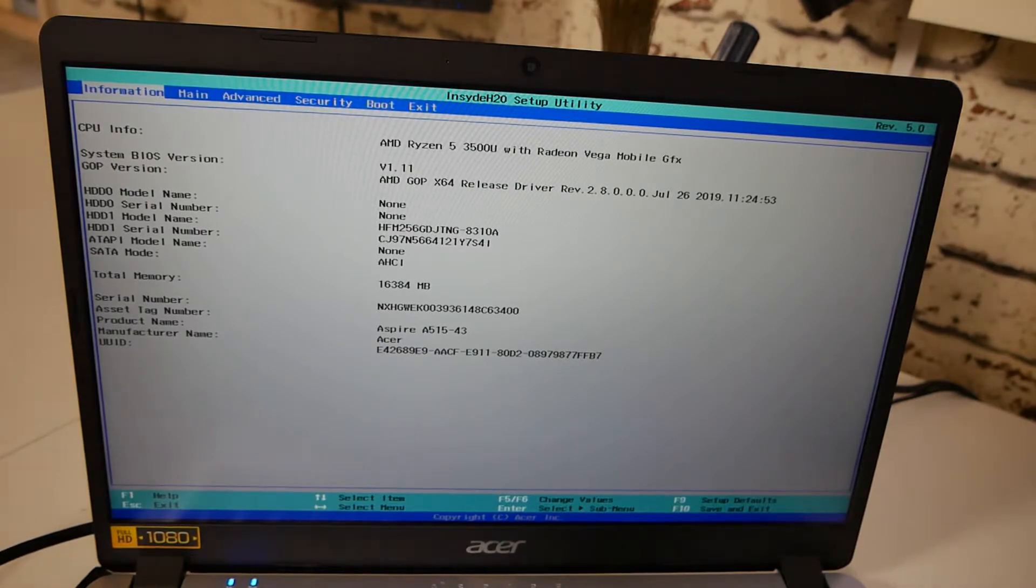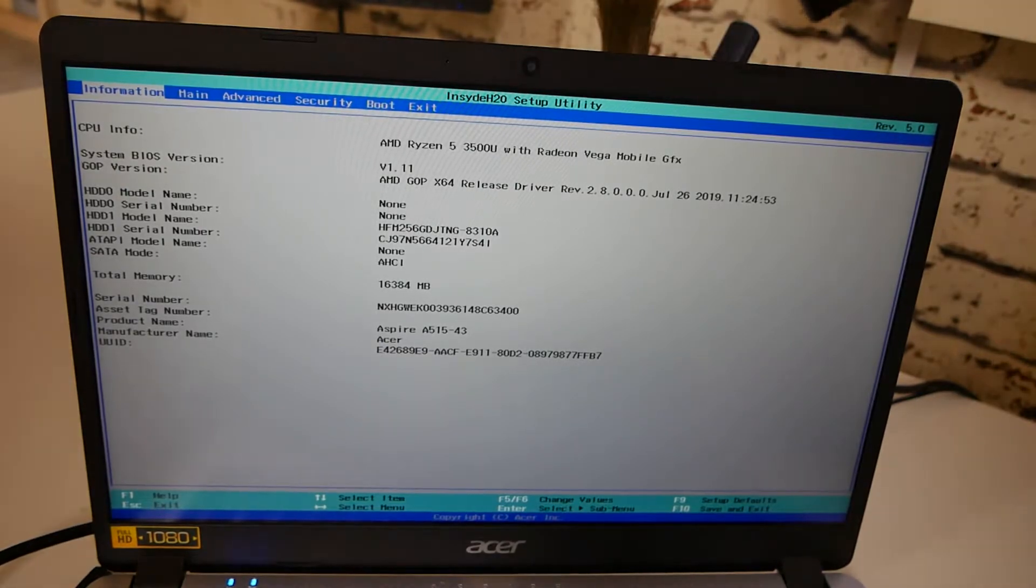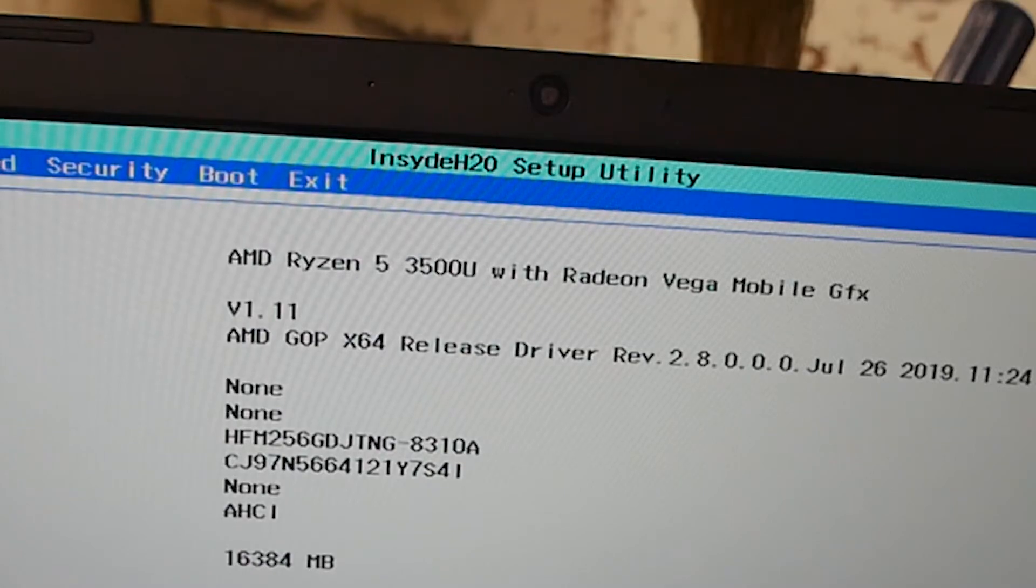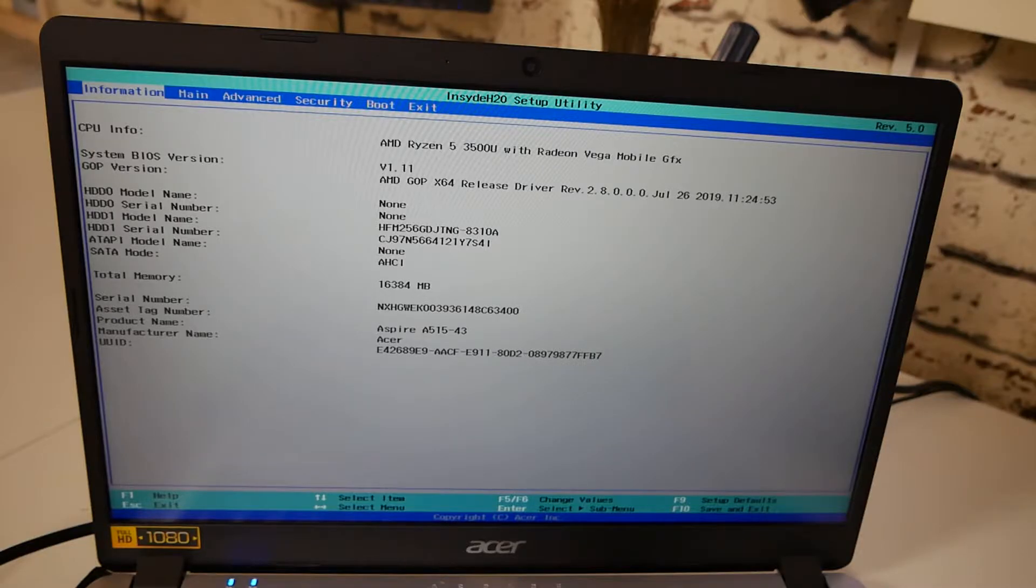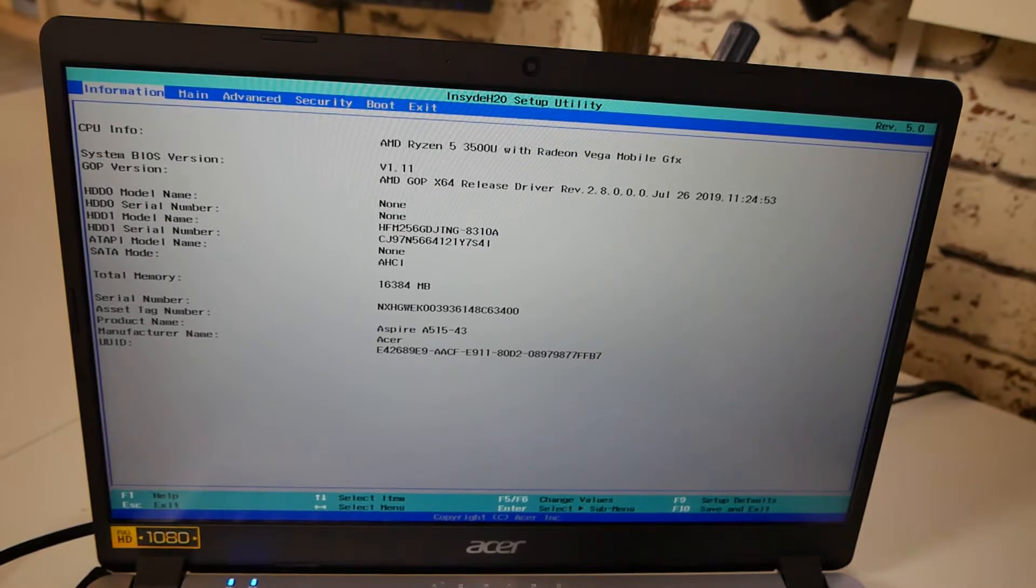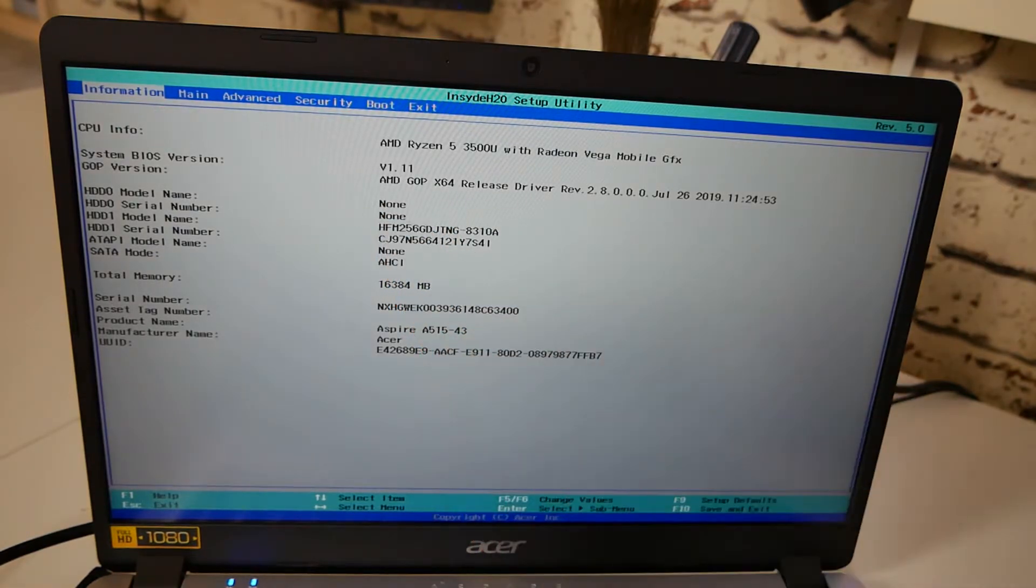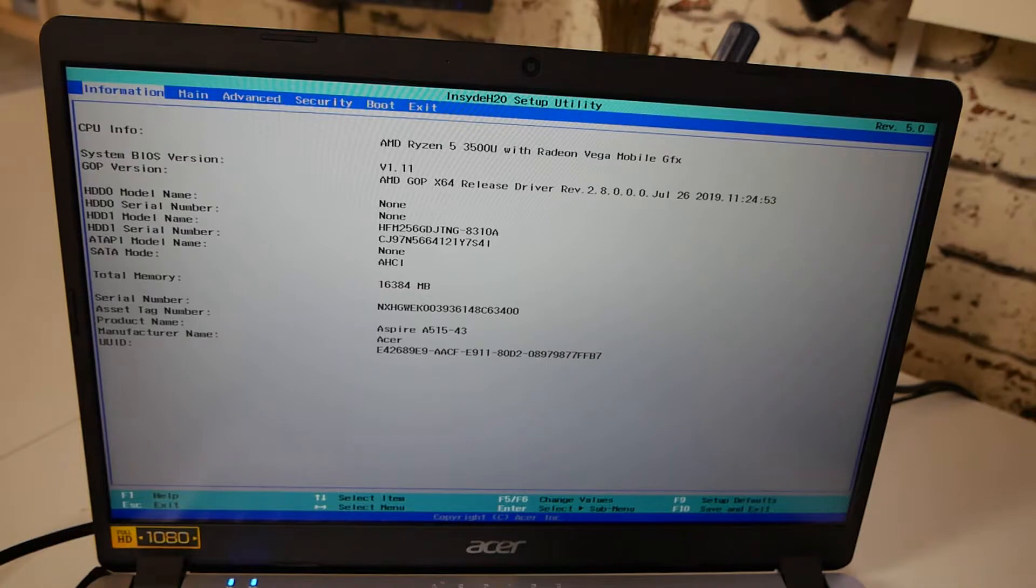So on this first screen we've got our information. We've got our CPU info at the top, and it's Ryzen 5 3500U with Radeon Vega mobile graphics. You have the system BIOS version. So at the moment we're on version V1.11, which actually is the latest version.